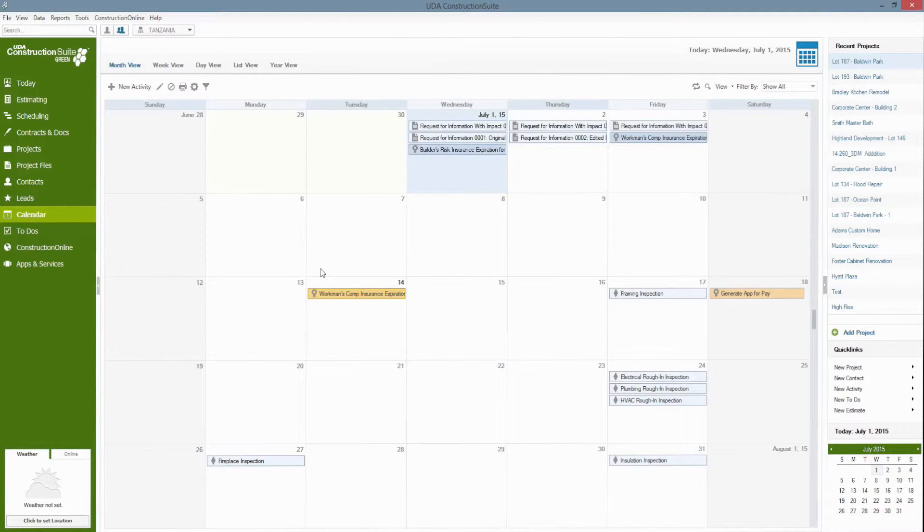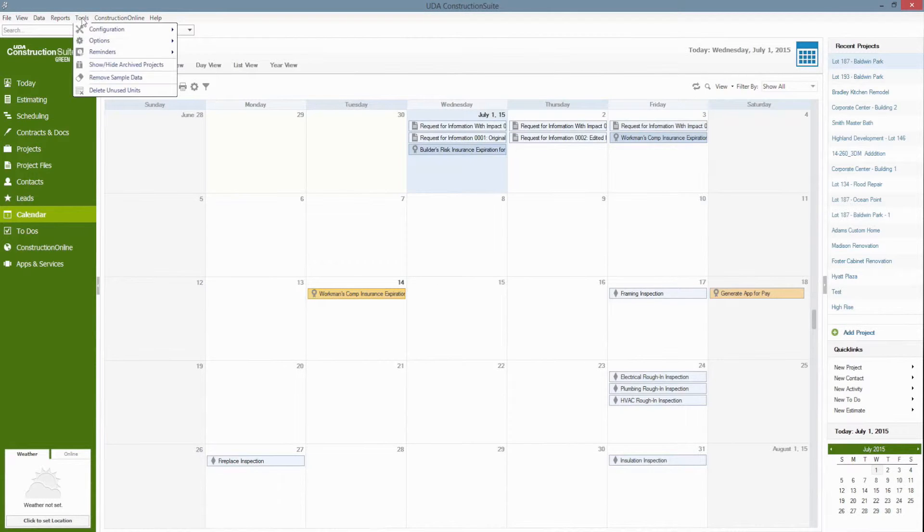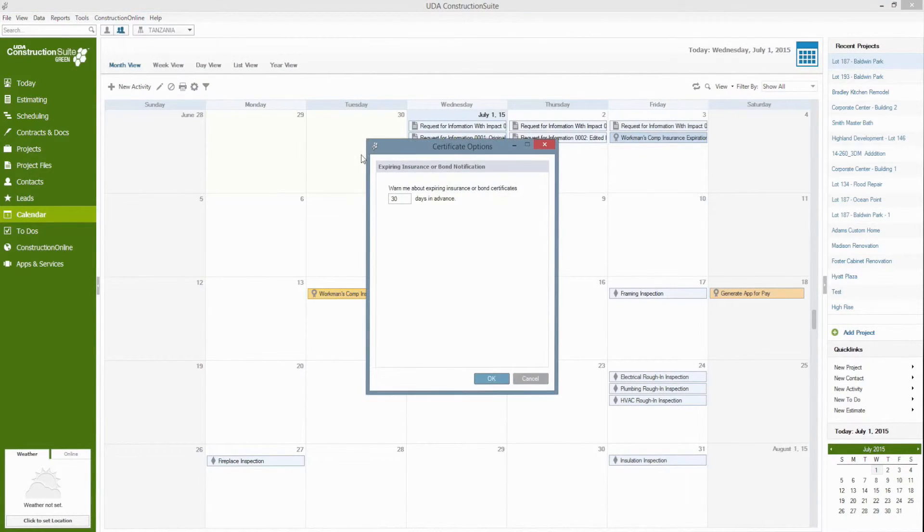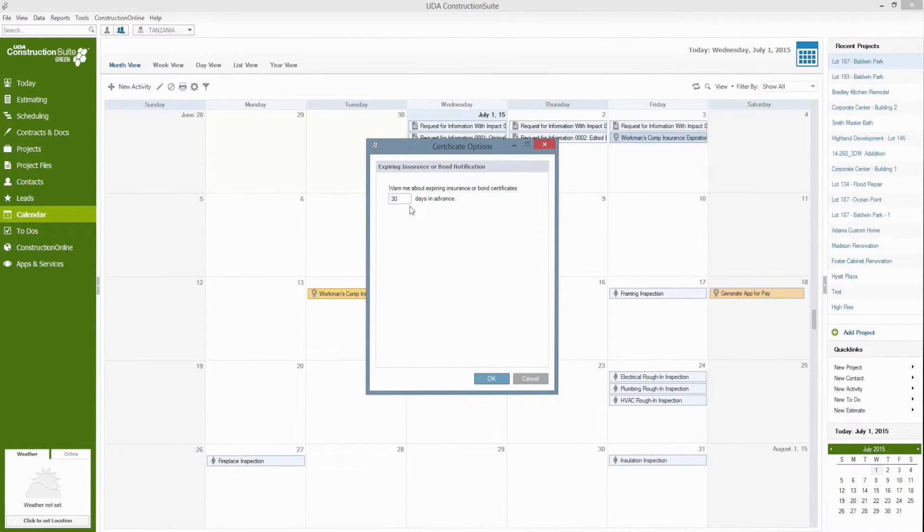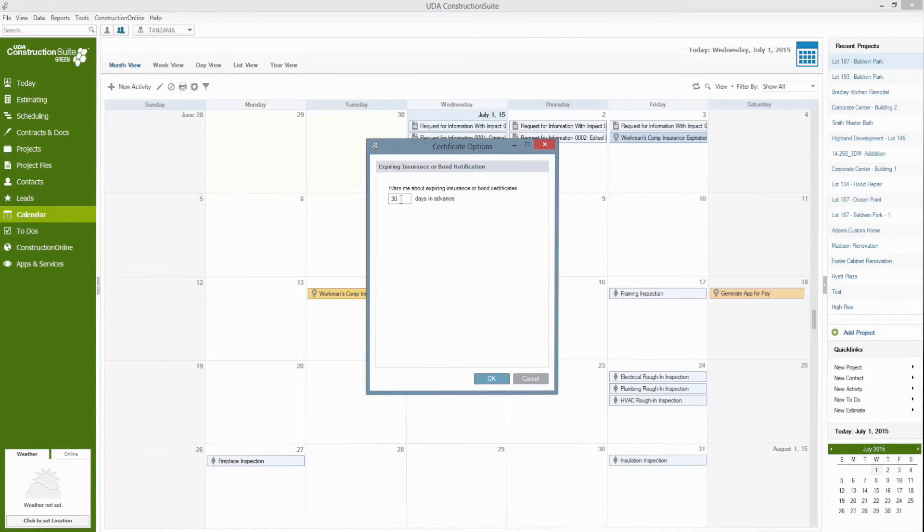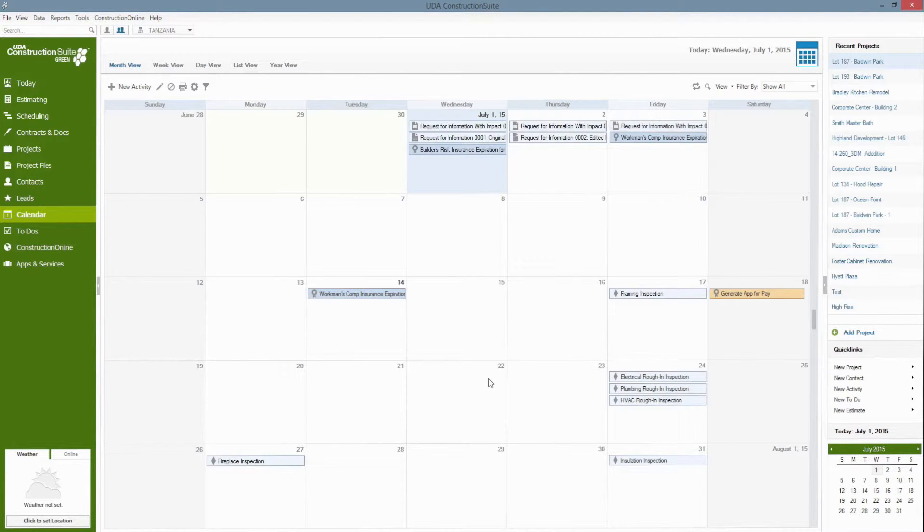Now 30 days isn't enough of a cushion for you. You'd like a little bit more notice for when the insurance, license or bond is going to expire. You can change that setting up in the tools options and certificates menu. You'll see here that you have the choice to say warn me about expiring insurance or bond certificates x days in advance. So you can change this from 30 to 60 or 90 or 120 or doesn't have to be multiples of 30, anything you want. Once you've done that Construction Suite will then generate those email notices and pop-up reminders that many days in advance for both you and the contact.